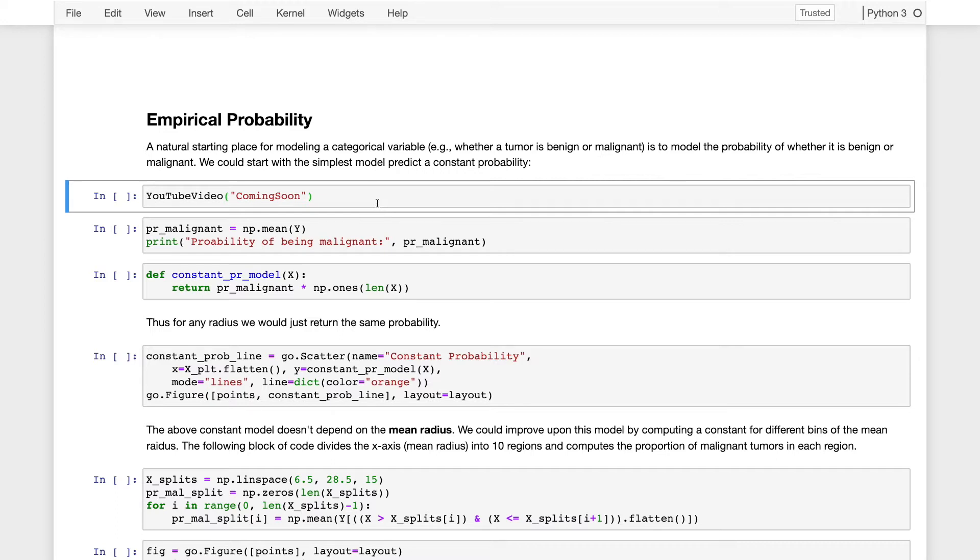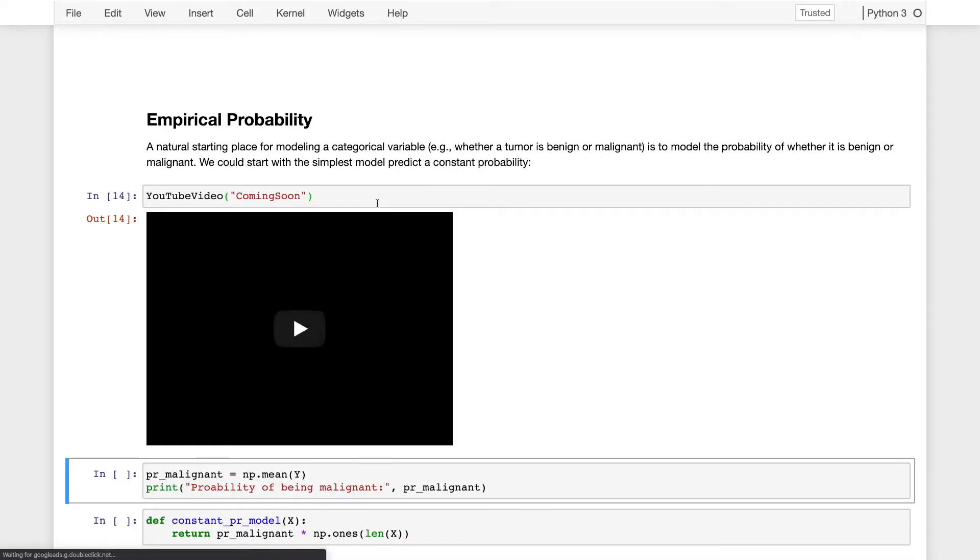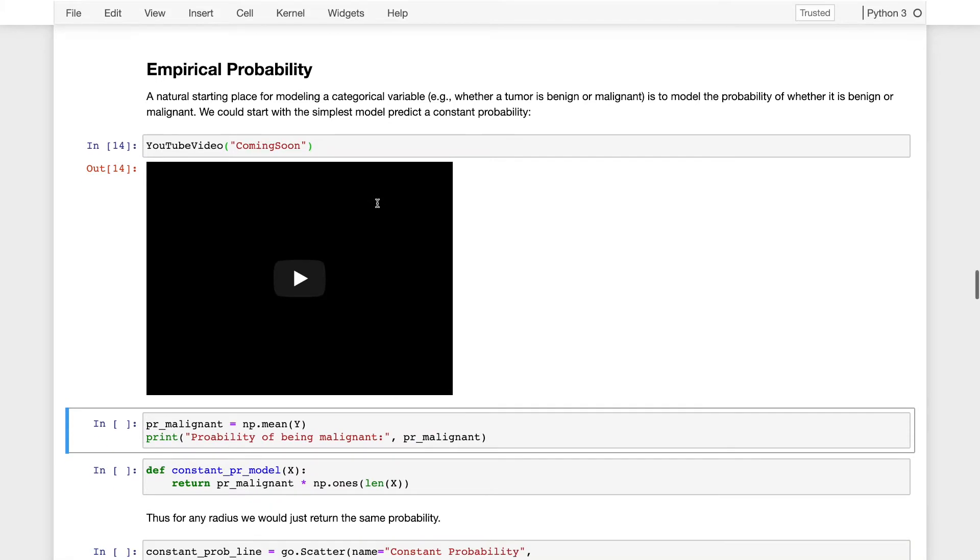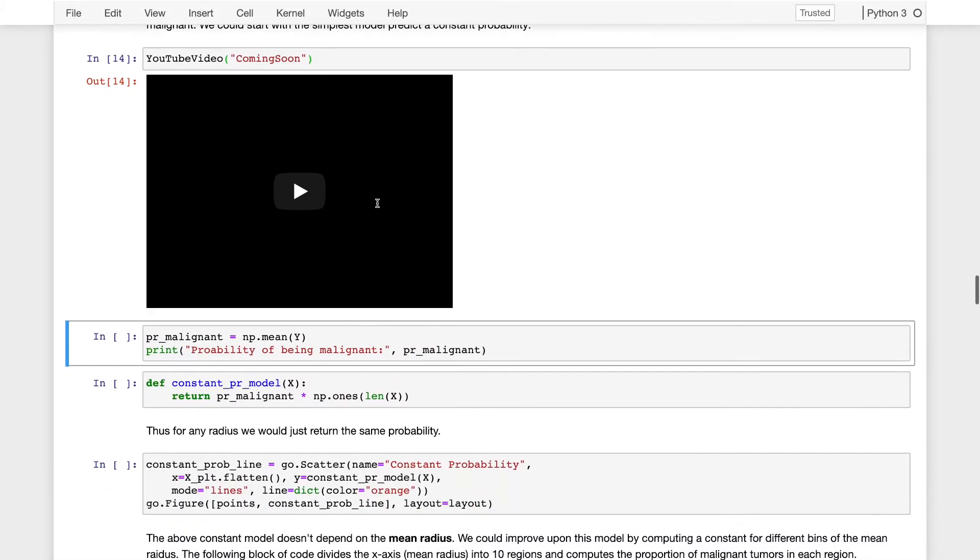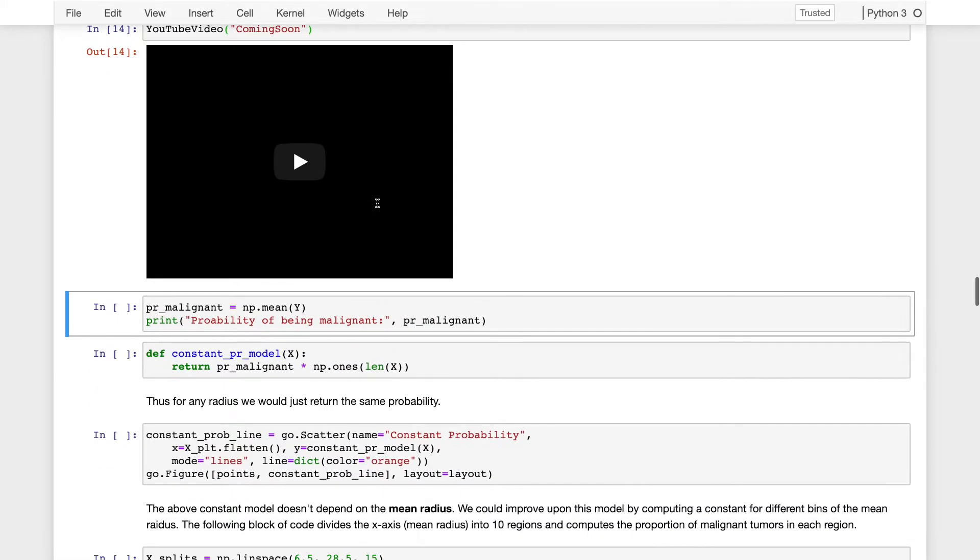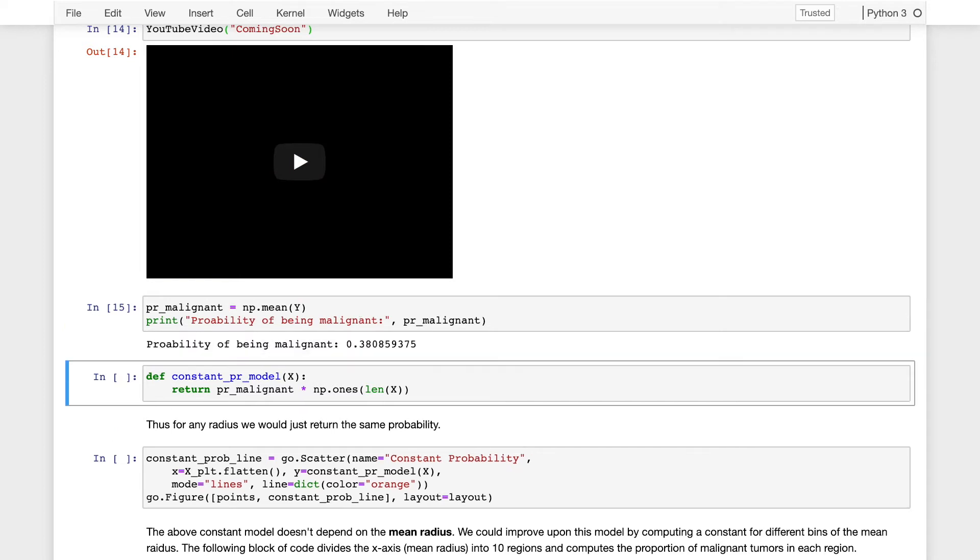Here again is the video that I am now recording. One of the first steps, as I said before, was to just predict the mean value of the response variable. In this case, that response variable is malignant or benign, and so the mean value is going to be a number between 0 and 1. So we can take the mean of the response variable, which is 0.38.